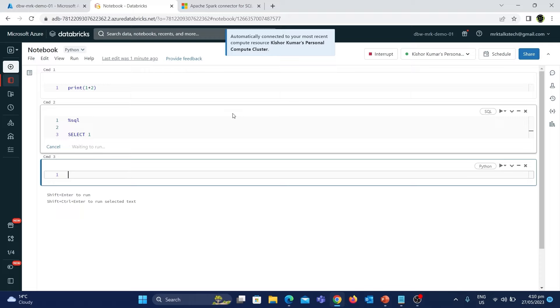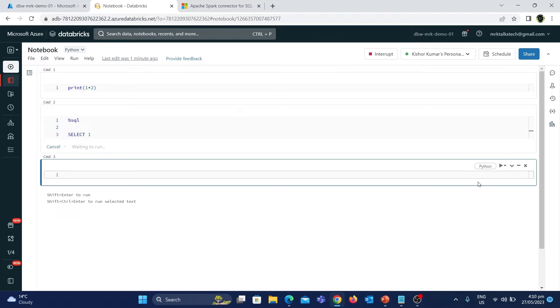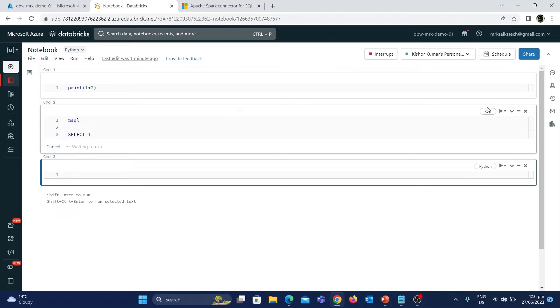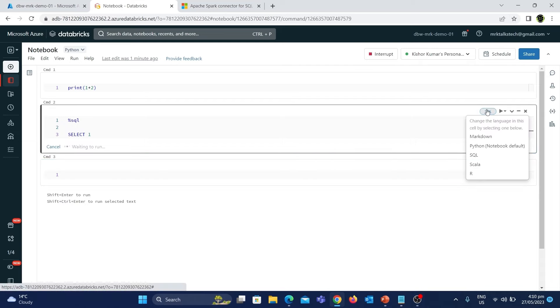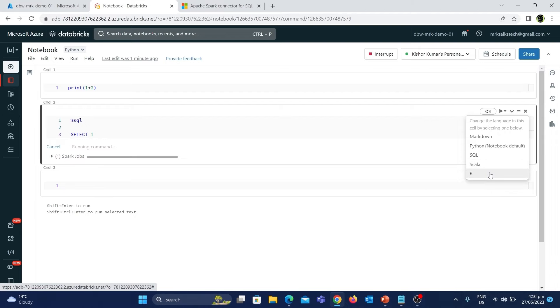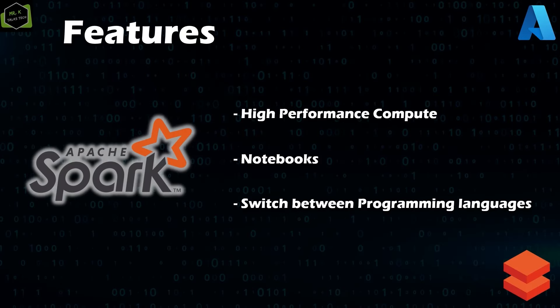Similarly, you could use the magic command to convert a cell to different language cells such as PySpark, Spark SQL, Scala, and R. This is extremely useful since you can use multiple languages in the same notebook for processing data. These are some of the features of Apache Spark in Azure Databricks.